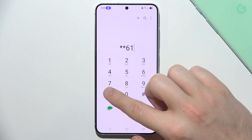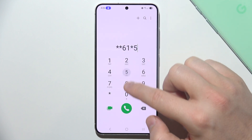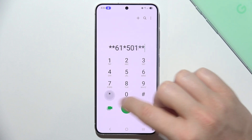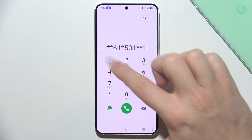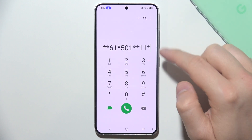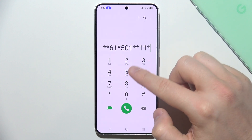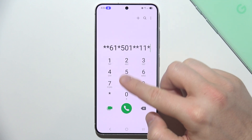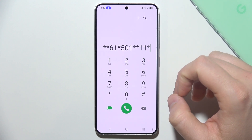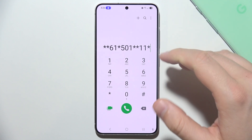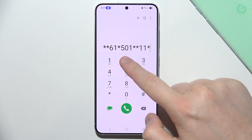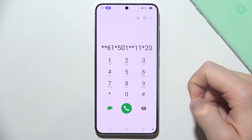Now star and input your voicemail number in this place. Then two stars, 11. Now star, and here you have to apply the duration of your voicemail. For example, to set a 20 second ring duration, you have to input 20 here.